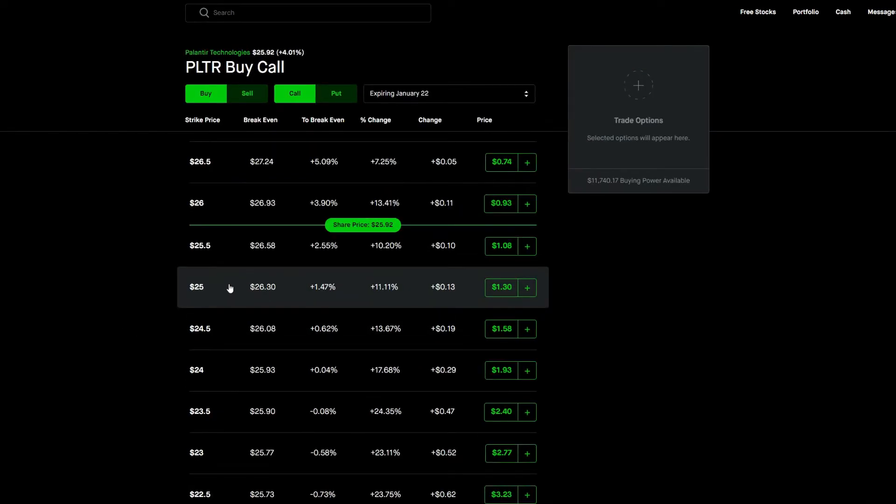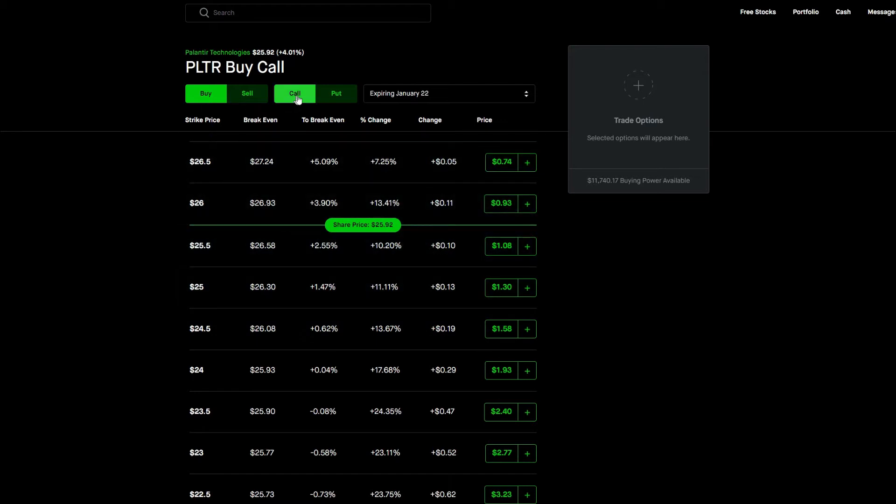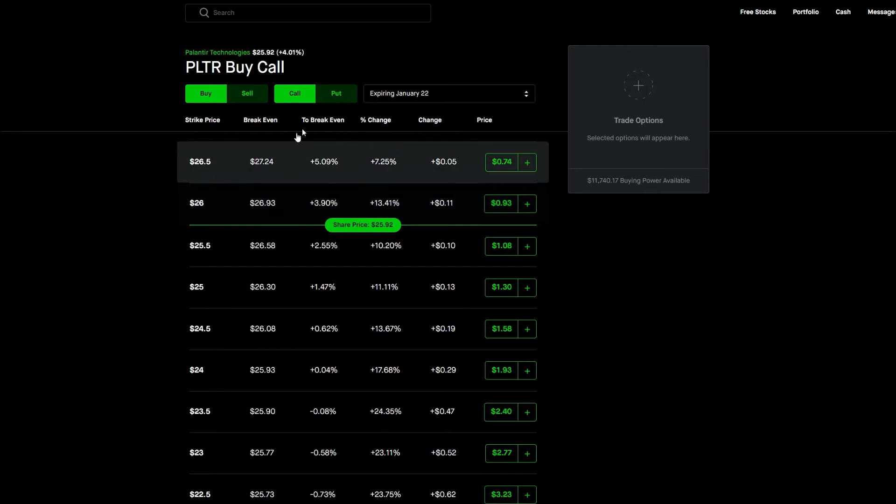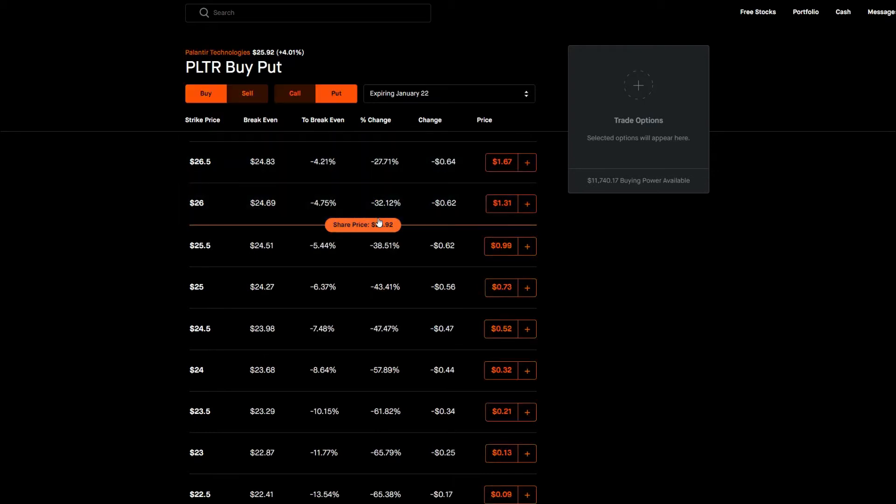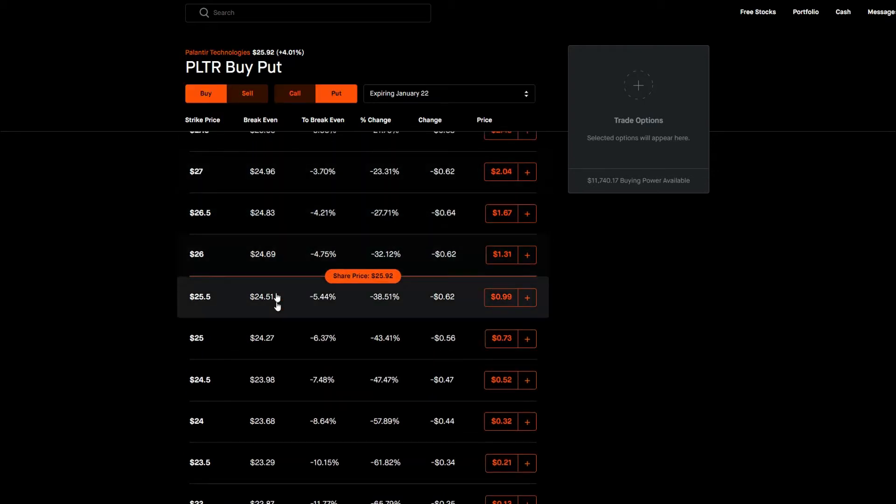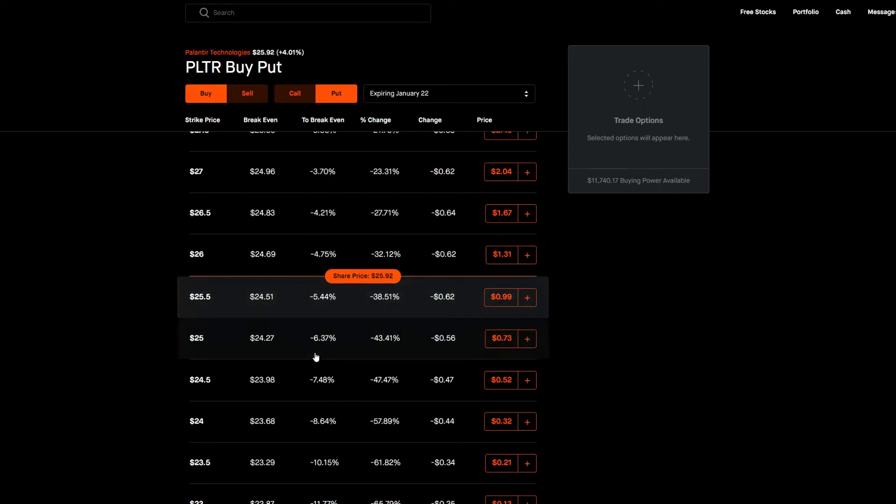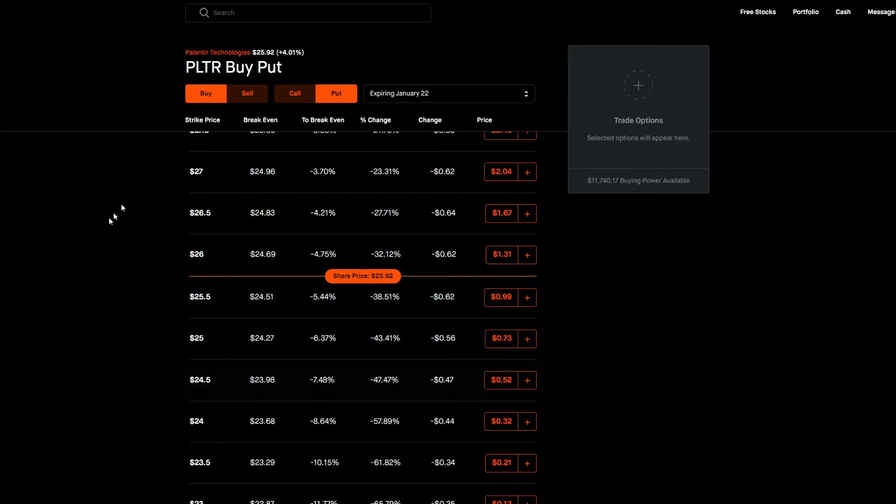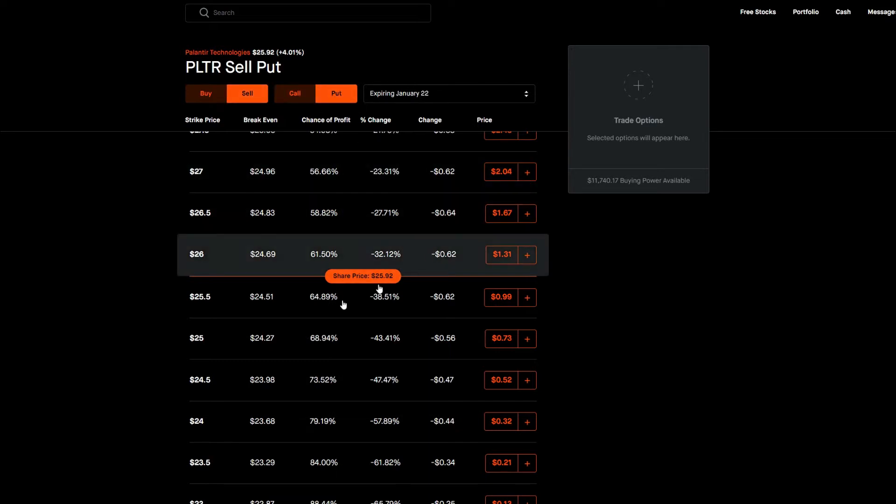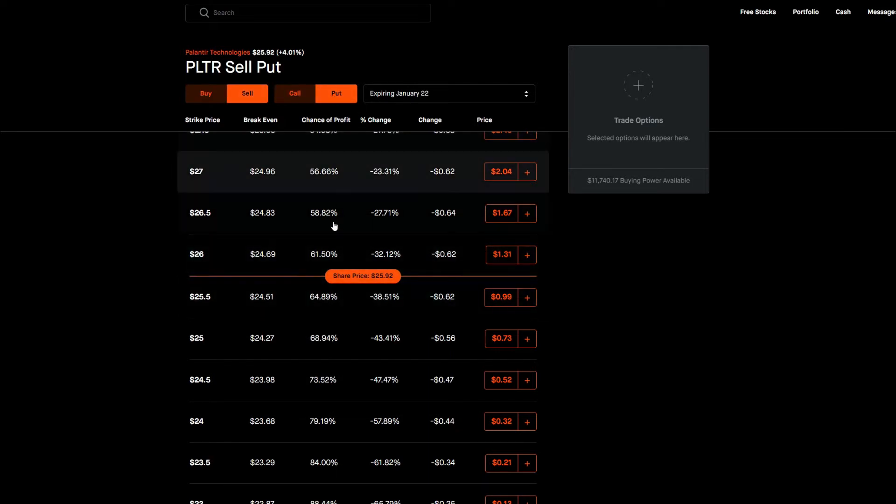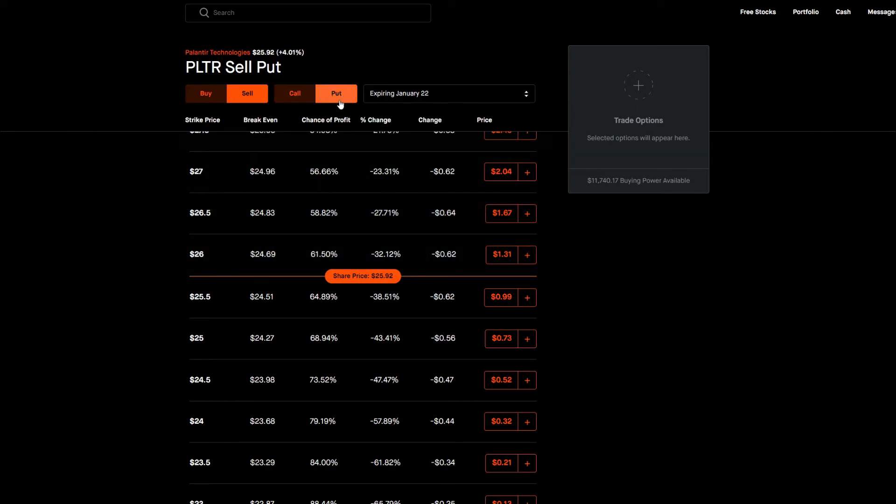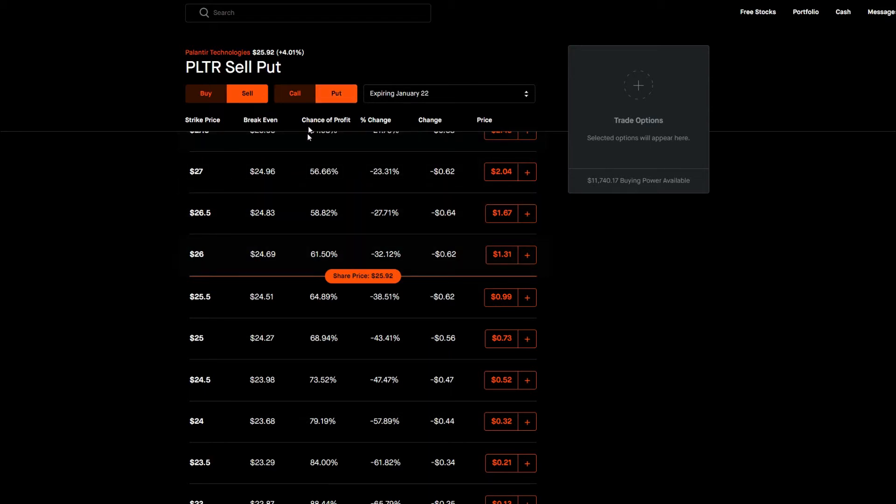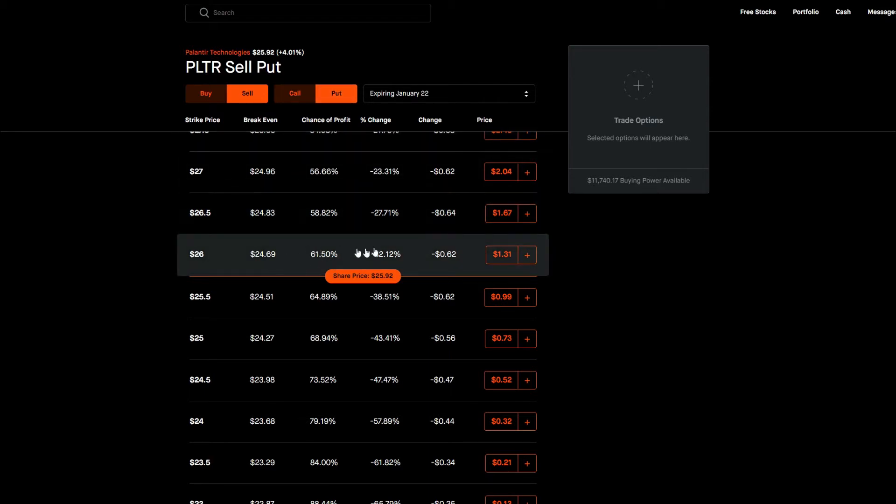If you guys remember my previous videos you would recall that buying a call meant that you thought the company's price was going up. If you remember also in my previous videos, buying a put meant that you thought the company was going down. However, when you sell a put that's actually a bullish sign. Put normally you would equate it with something that's bearish, but when you sell a put that's actually bullish and I'll explain.